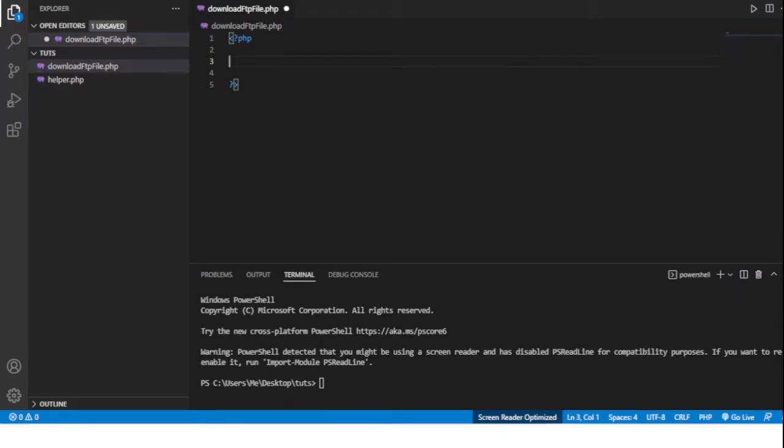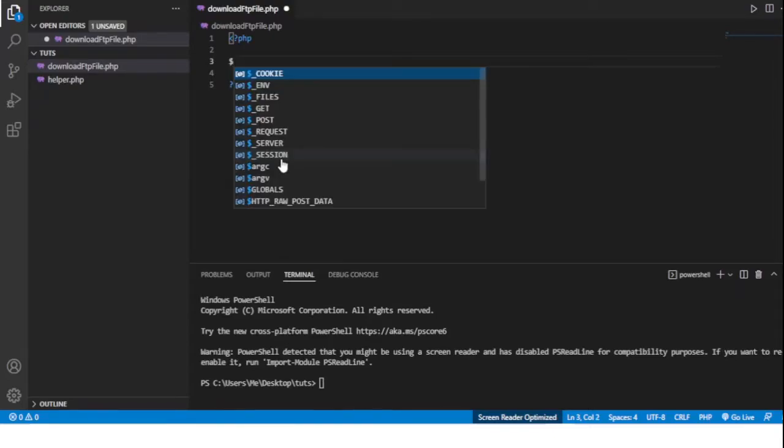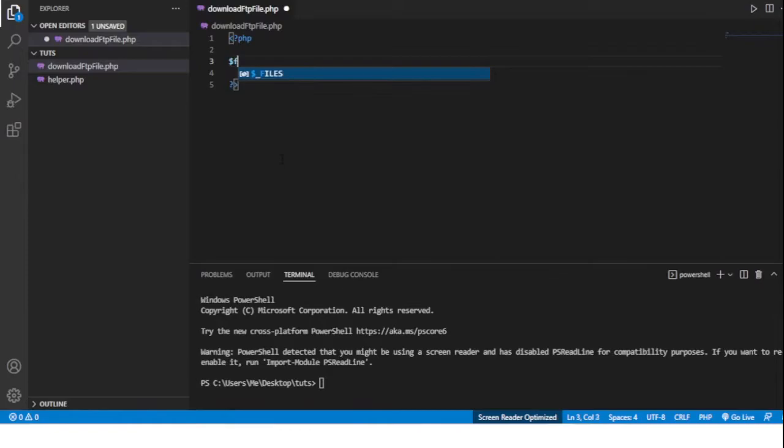Now the first things you'll need are the login details to access the FTP file. These will usually consist of a server address, FTP server address.